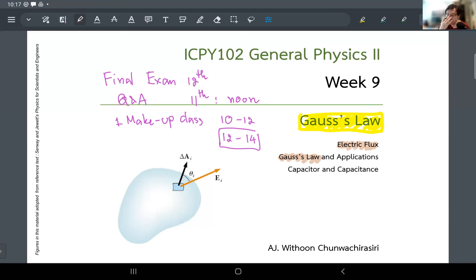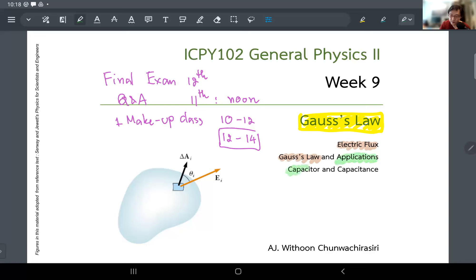The first half of the lecture I will spend talking about flux, and hopefully by the end of the first half I can take you to the conclusion of Gauss's Law. Then we'll look at the application — the main application is you will be able to calculate the capacitance of a capacitor. I'll introduce what a capacitor is and how Gauss's Law allows you to calculate the properties of capacitors.